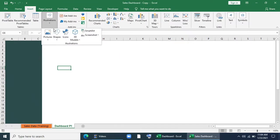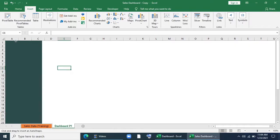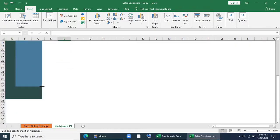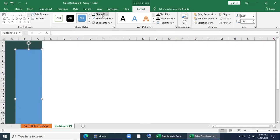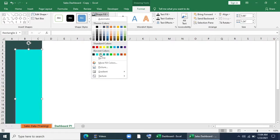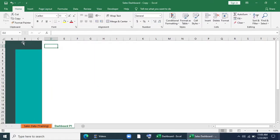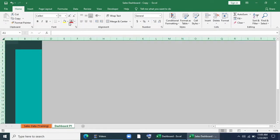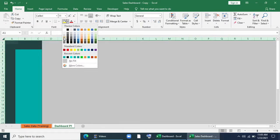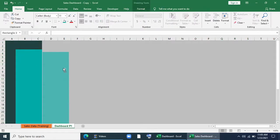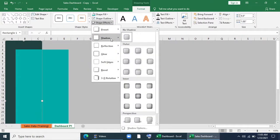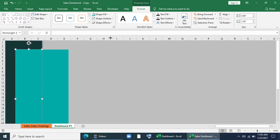Again I'll insert another shape and keep it here. I'll fill it with this color and give no outline. I'll change the color of the sheet, make a copy of it, give a shadow effect to the shape, and do the same for the rest of the shapes.